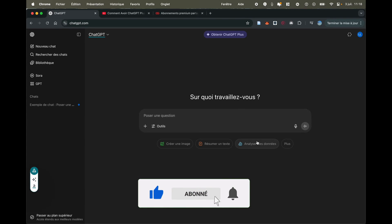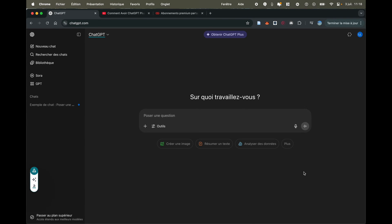Here we are, logged into ChatGPT. As you can see, this is the free version of ChatGPT, because it's offering us the option to upgrade to ChatGPT+. I'll show you how to do it.